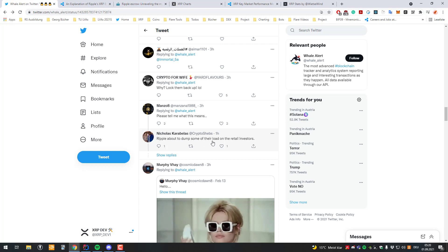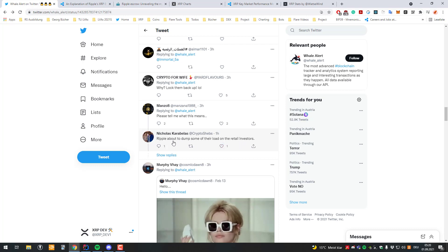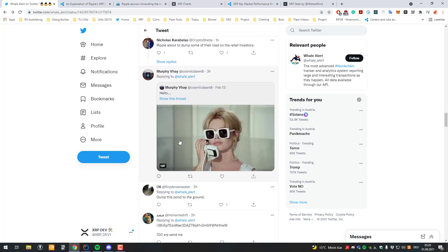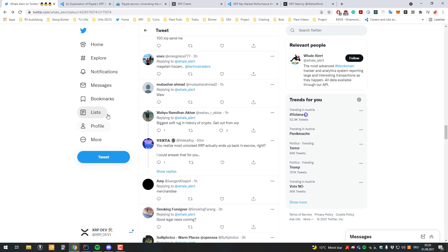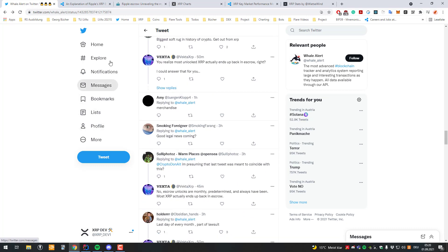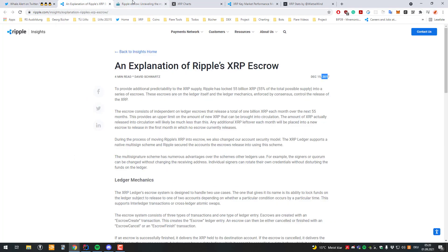About to dump some of their load on retail investors. So it's very amusing actually to read over it. But let's go on.